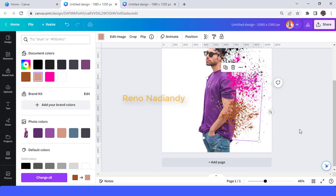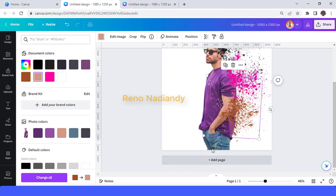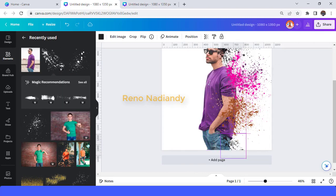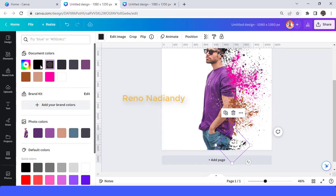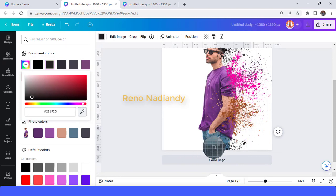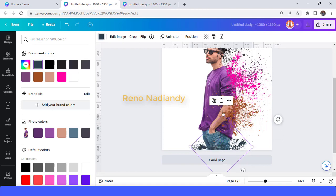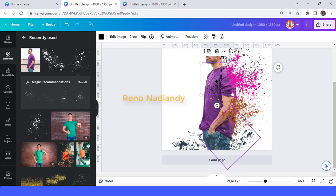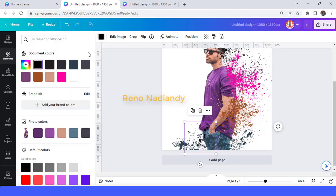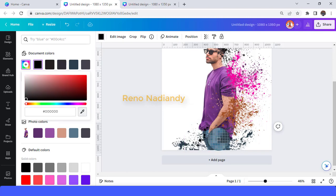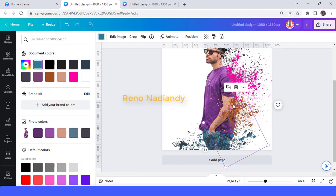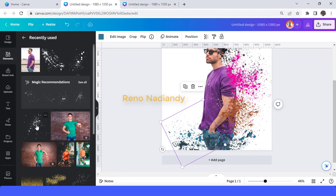Now let's add color for the jeans. Use the first element, change the color to the darker part of this blue, duplicate and increase the size. Then change to the second element and change the color to brighter than the first color. Duplicate, rotate, duplicate again, then add the third element to make it look more spread. Change color and duplicate.